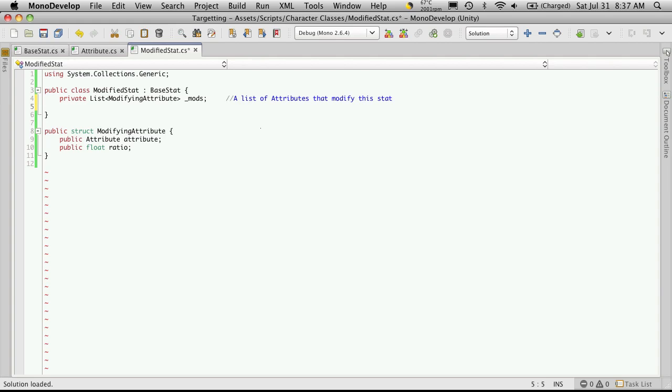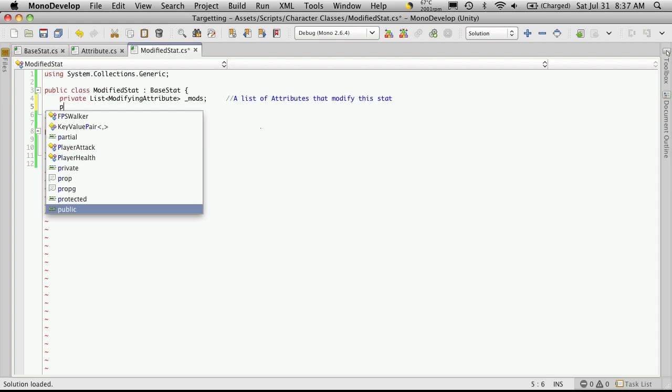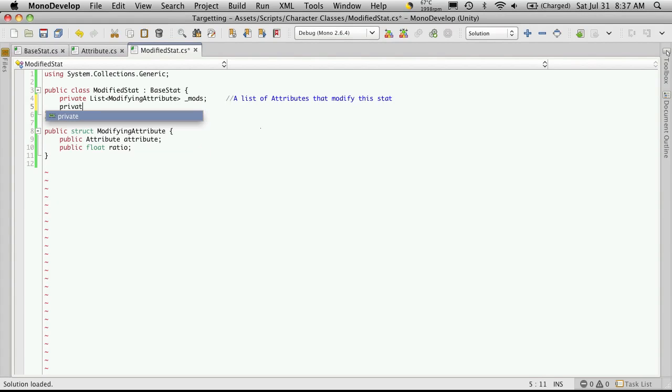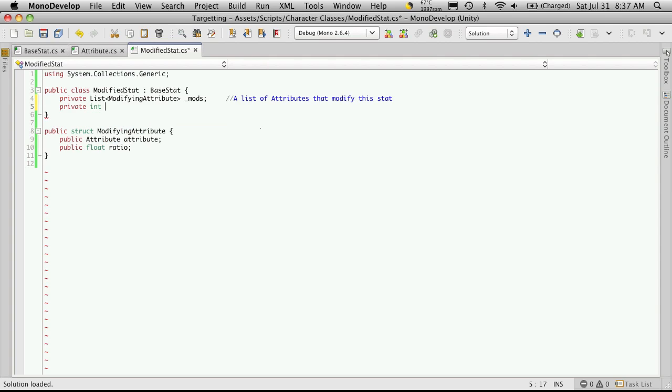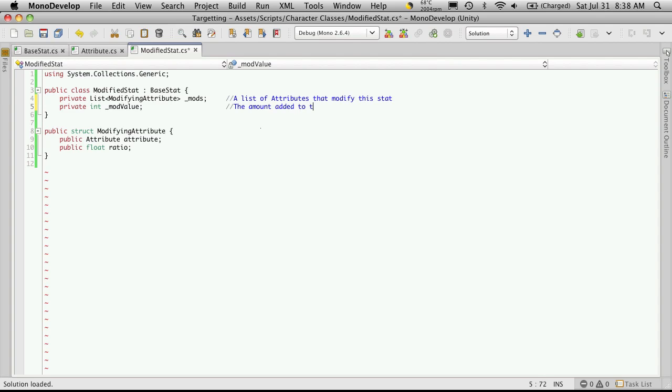I'm going to create one more variable, it's going to be private, it's going to be an int, and we're just going to call this modValue. And this variable is just simply going to store the amount added to the base value from the modifiers.